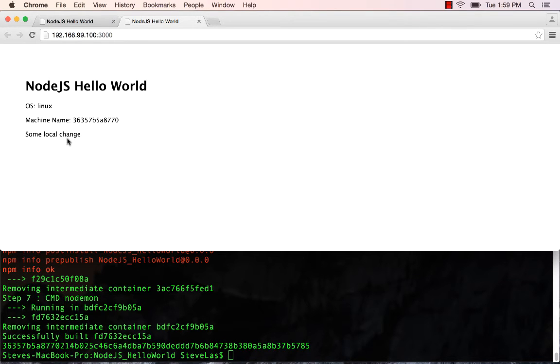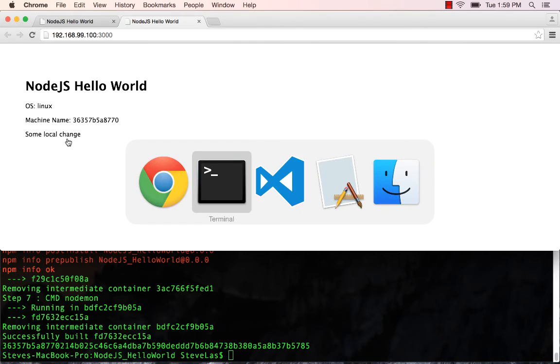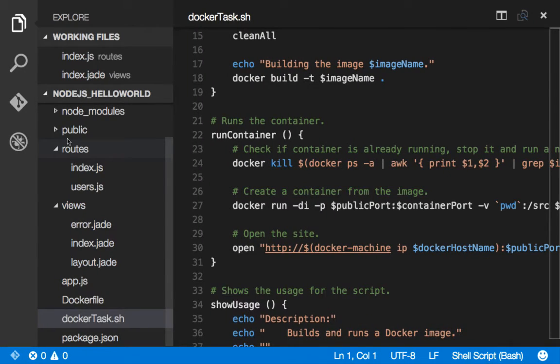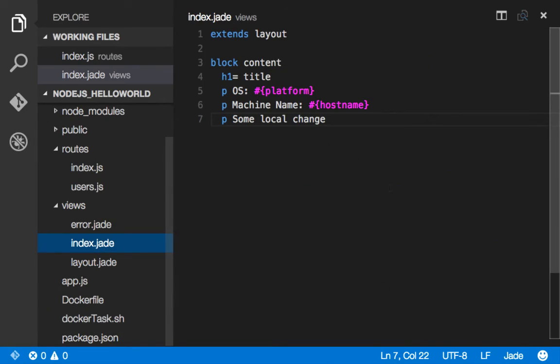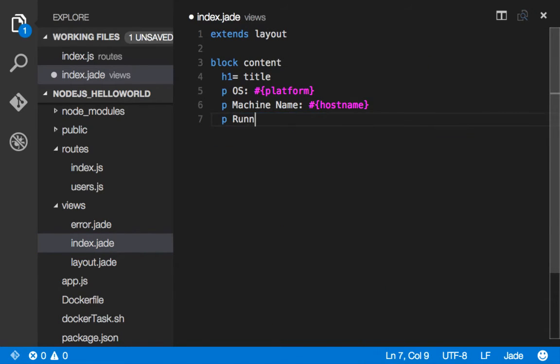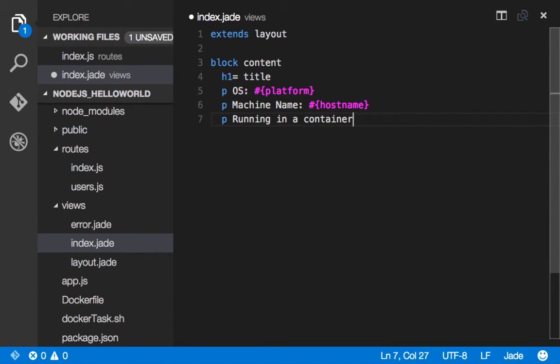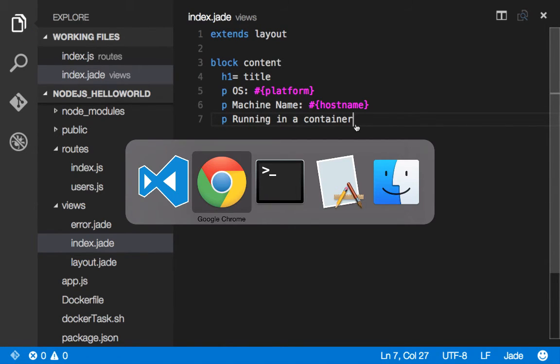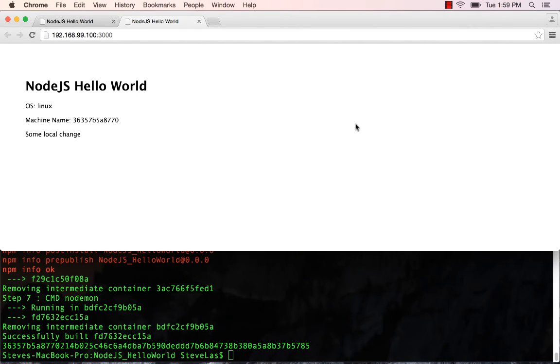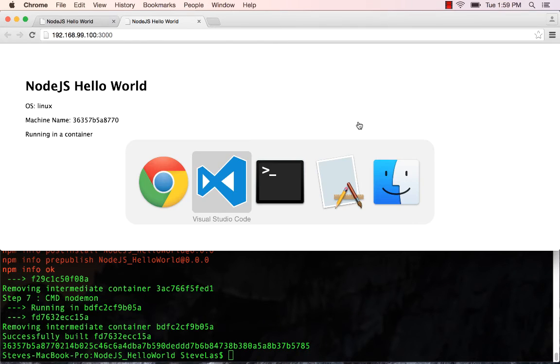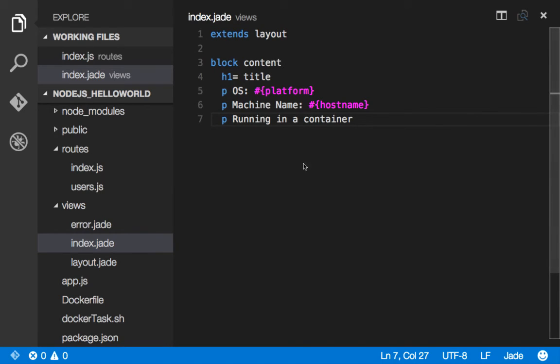And of course, we have the change that we had over there, which we can now get rid of. So let's go over and go back to our index Jade. And what we'll do is we'll change this to be running in a container. So we'll save that. And simply saving it, we now can pick that up because we've done the volume mounting,